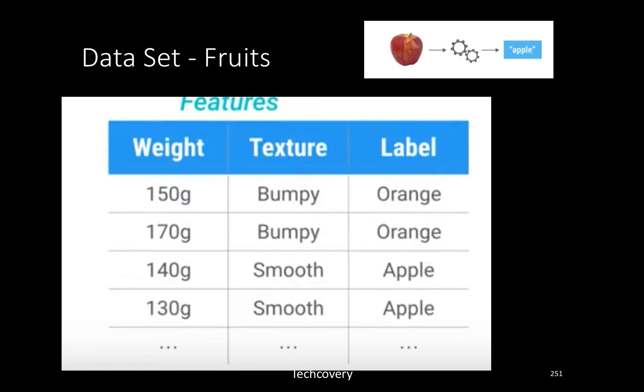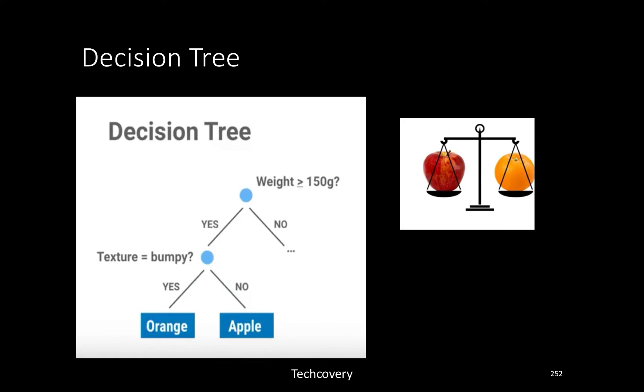For now we are going to use a classifier called the decision tree classifier. You could think of it as just a box of rules. After we complete this exercise, the decision tree classifier is likely to come out with something like this, where it's checking on the weight and making decisions, then checking on the texture and making further decisions.